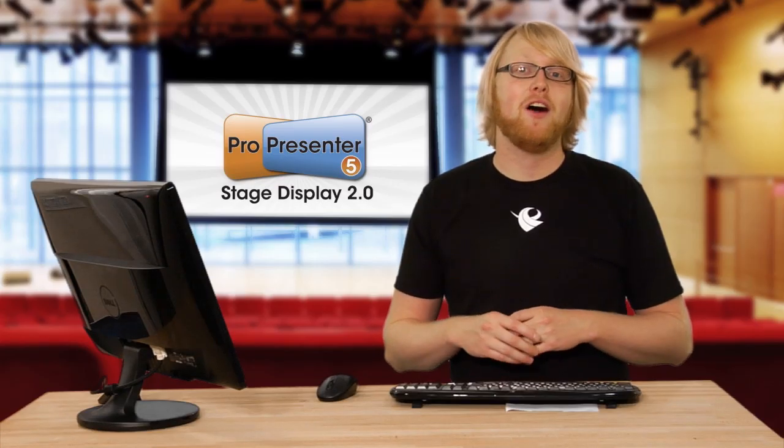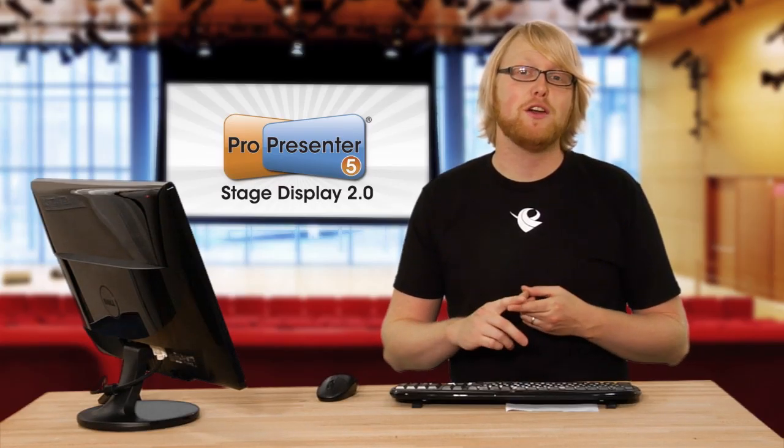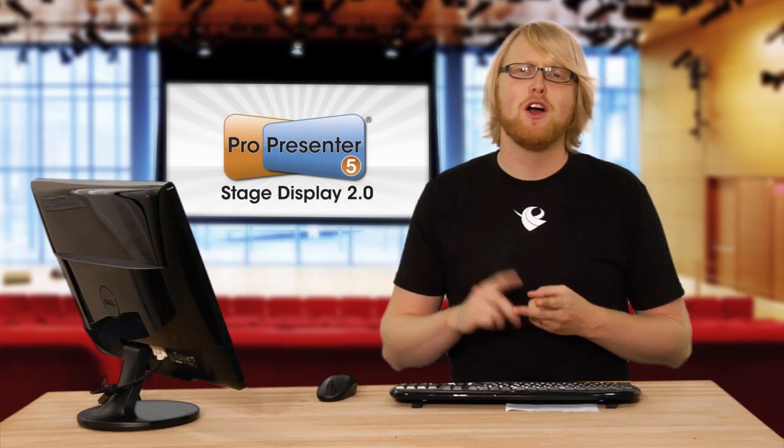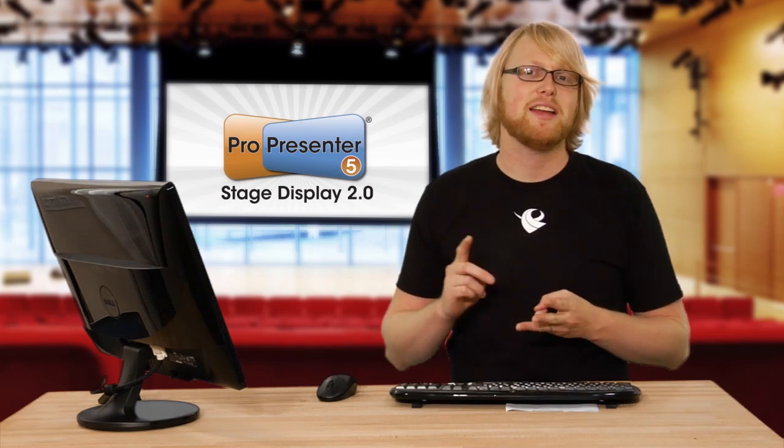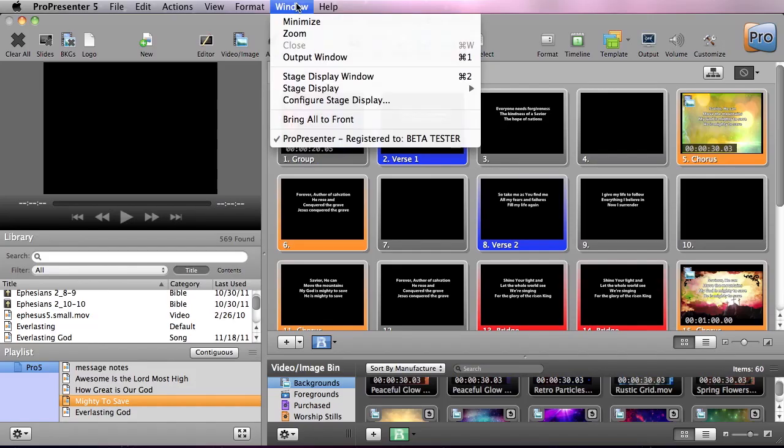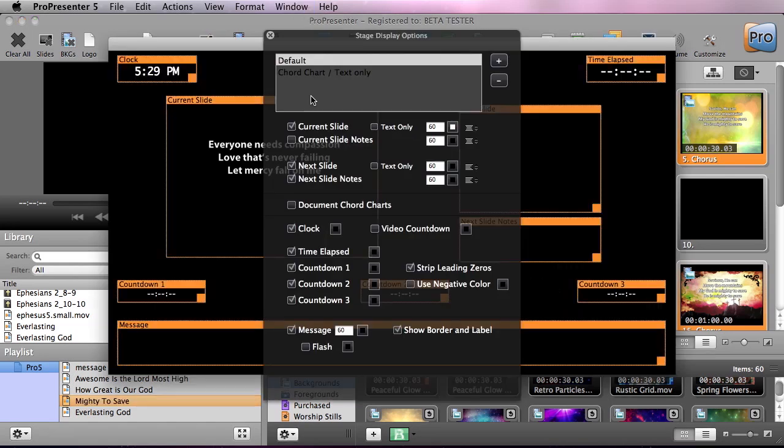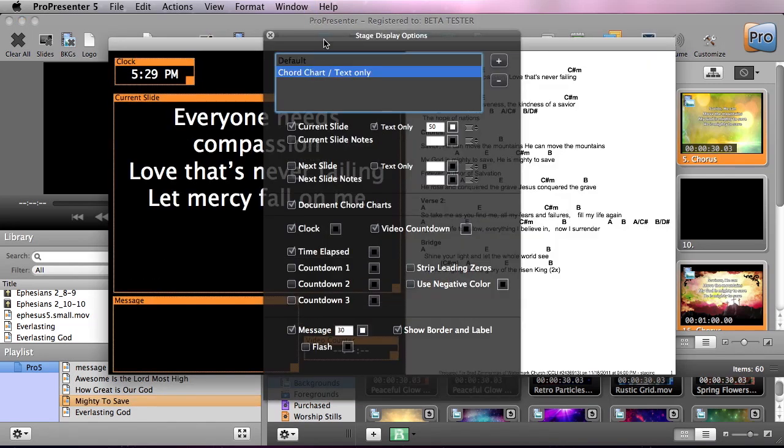The stage display now has some awesome new features like video countdowns, chord charts, and text formatting. If I go to window, configure stage display, we can see all the new settings. Now I've created a preset that shows